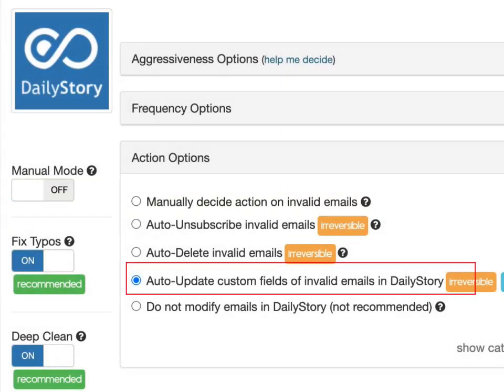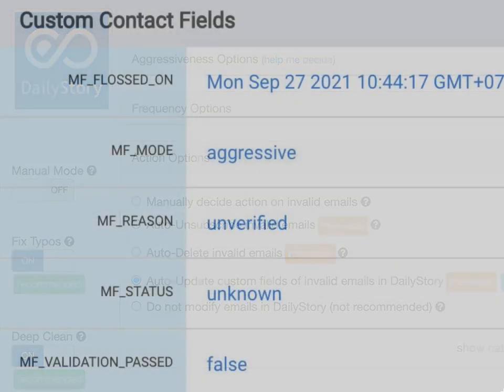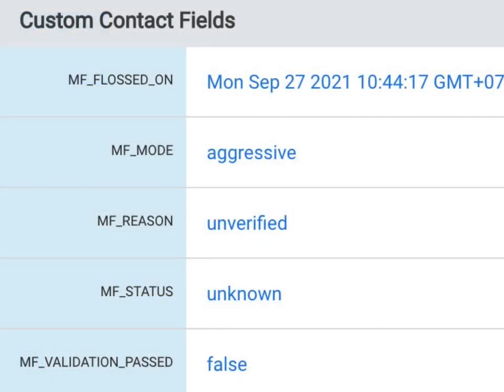The fourth option is a little more advanced and intended for advanced users. It will update custom fields inside of daily story, which you can use to sync with your other databases and CRMs, run automations, segments, reports, or do whatever you please with them. These are the fields you'll see under the custom fields of your daily story contact.